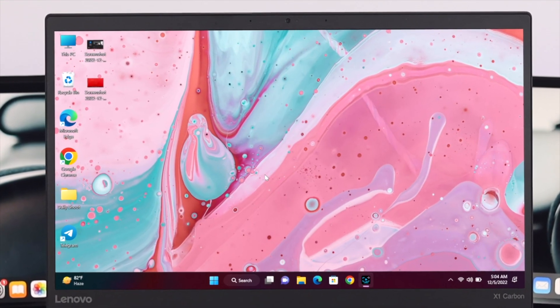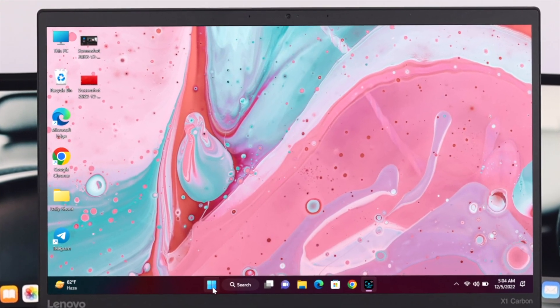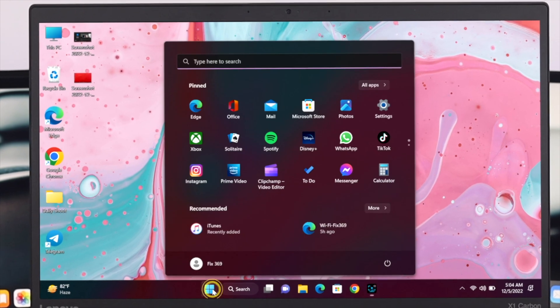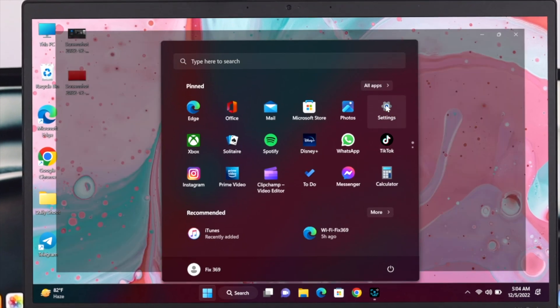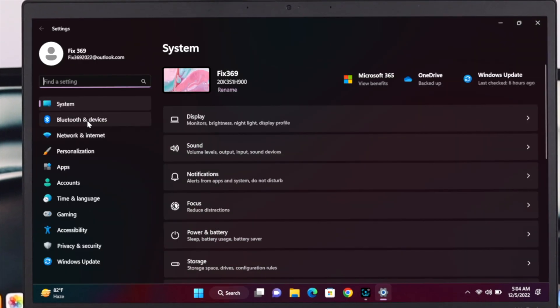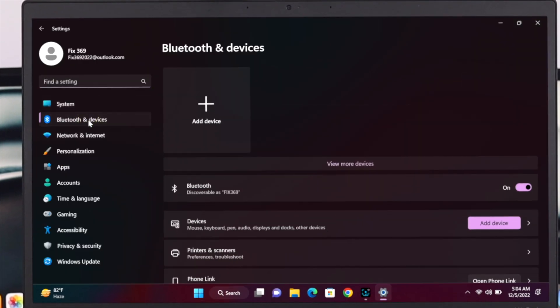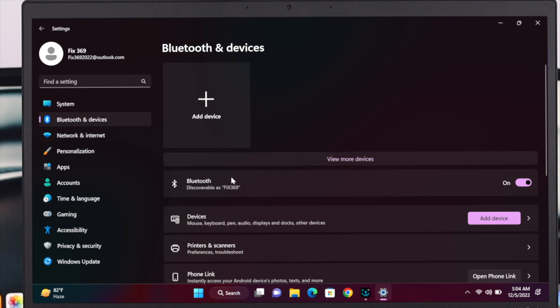Then just go ahead and simply click on the Start button over here, and then click on Settings, and then click on Bluetooth and Devices. Once you get that, just make sure that you have turned on the Bluetooth from here.